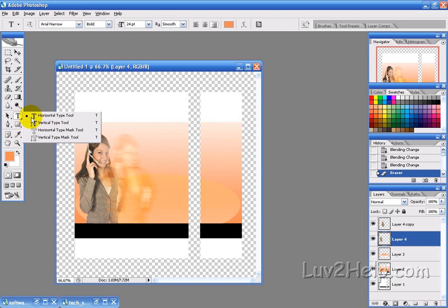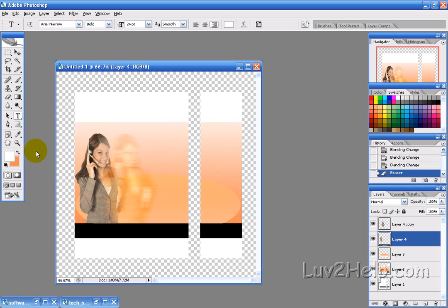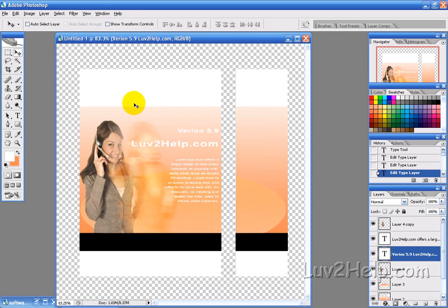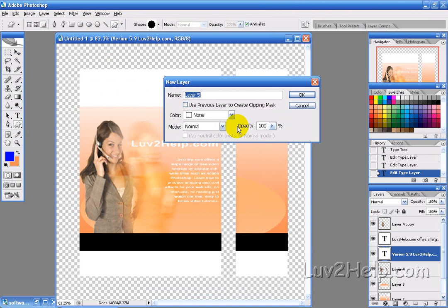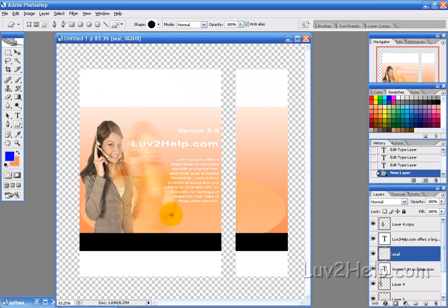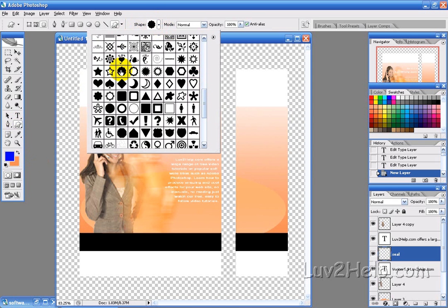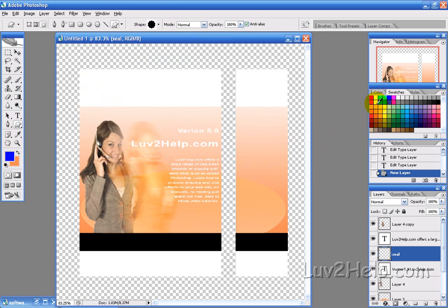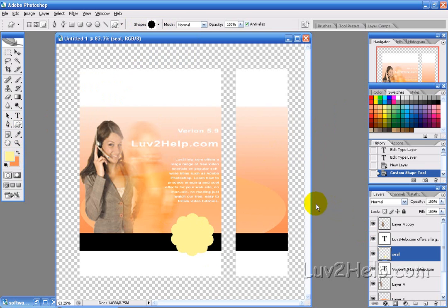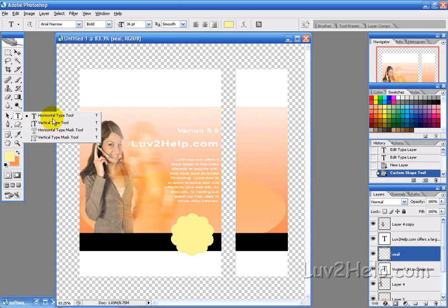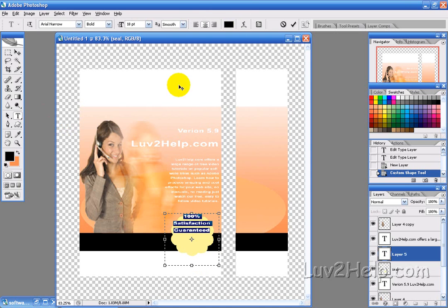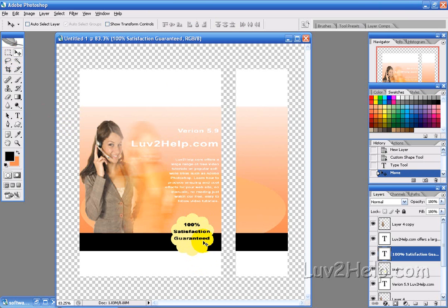Now we want to add some text — have white as the foreground. Draw a text box with the justification set to right. Once the text is added, create a new layer and call it 'seal'. Select the custom shape tool, click the shape option and select a flower-type shape, choose a fill color, and draw the shape. Then add some text into the shape and position it.